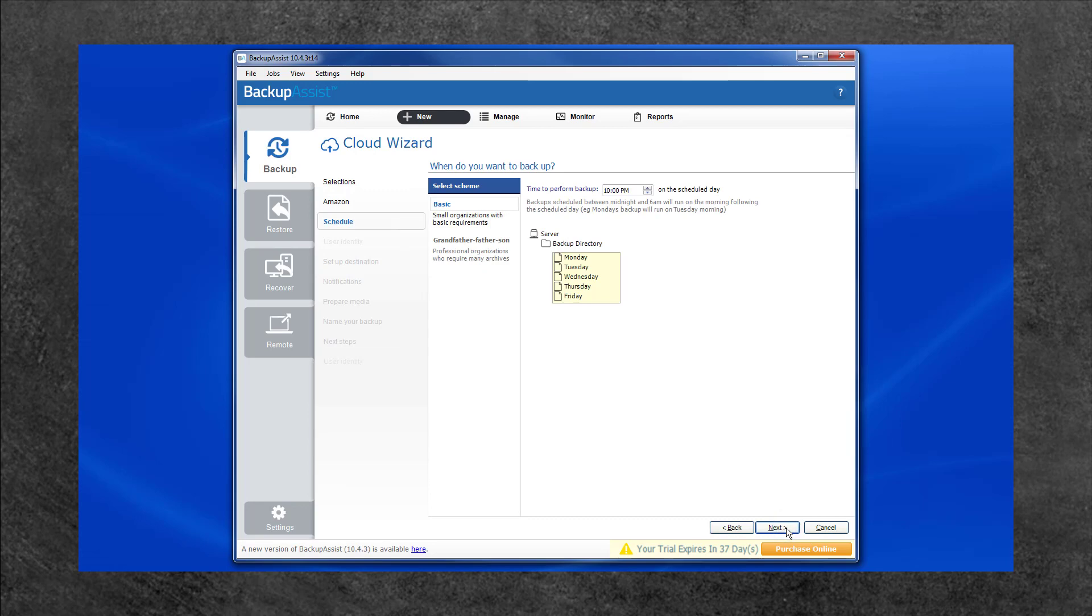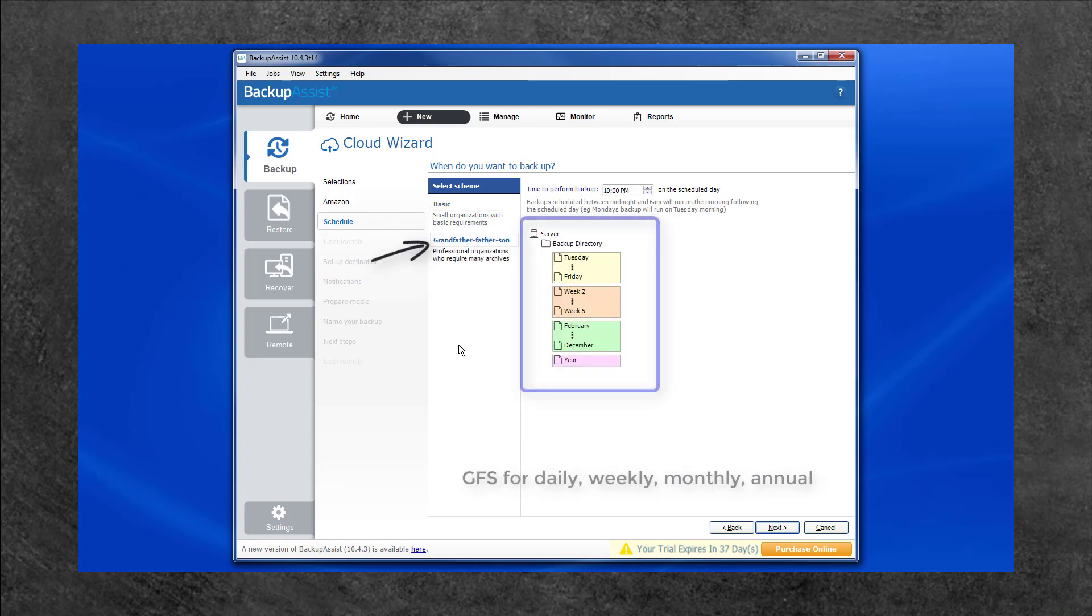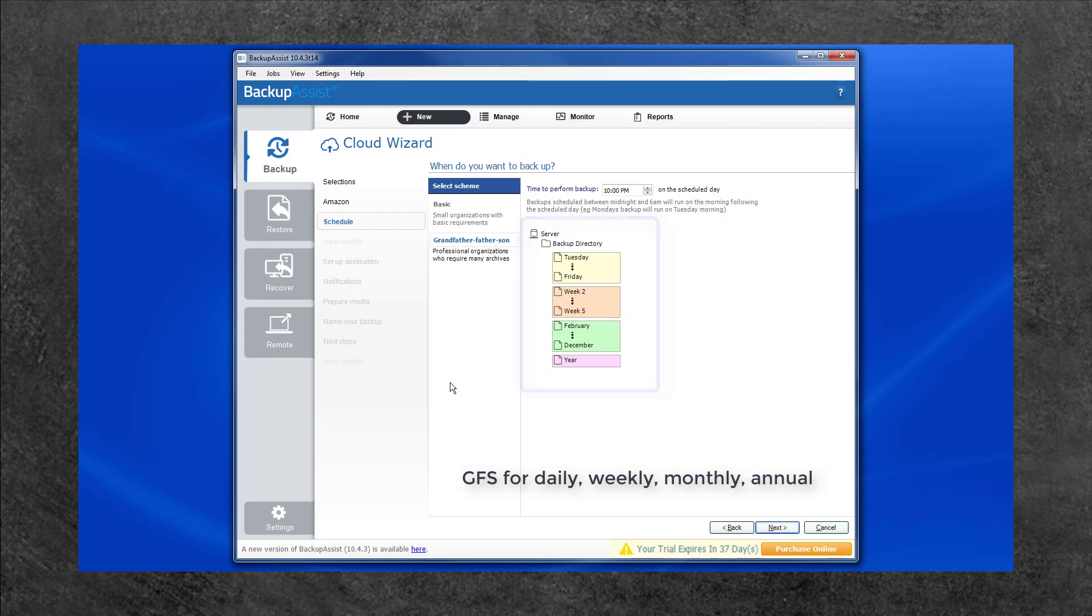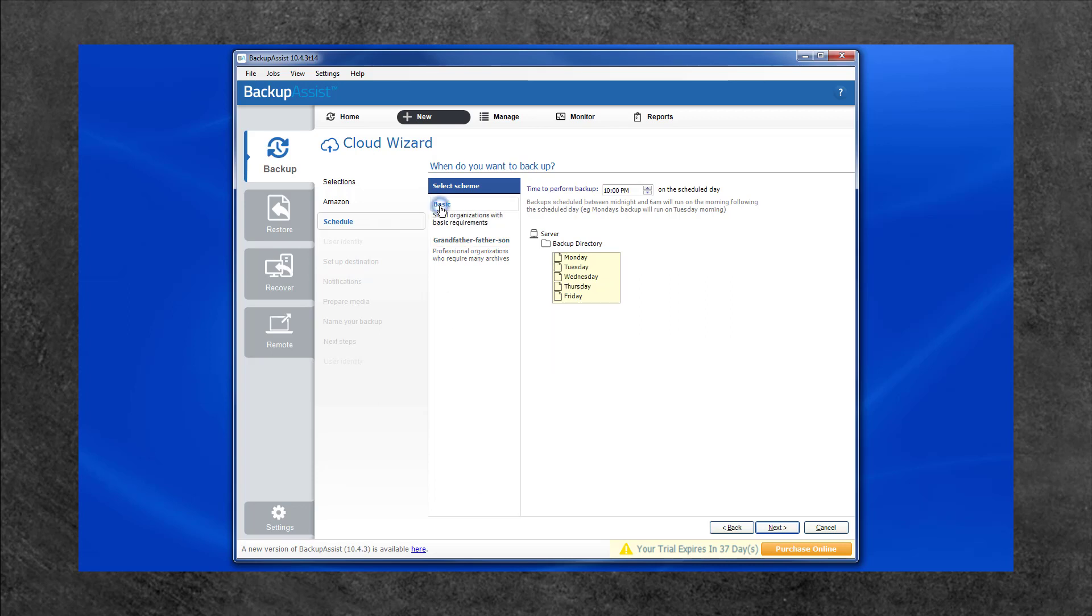The Schedule screen allows you to choose from two backup schemes. Basic, which provides a simple incremental backup from Monday to Friday. And Grandfather, Father, Son, which includes daily, weekly, monthly and annual backups for longer backup retention. When deciding, remember that having more restore points available requires more cloud storage. Select the option that best suits your backup requirements and select Next.